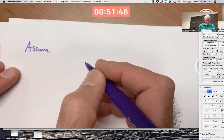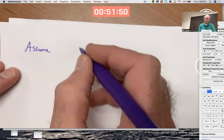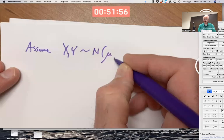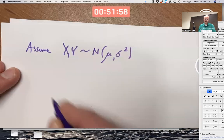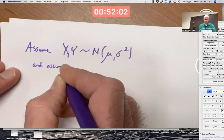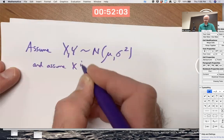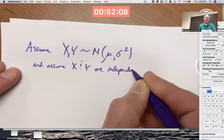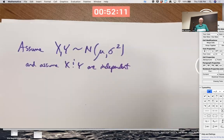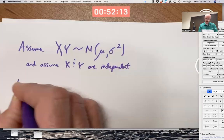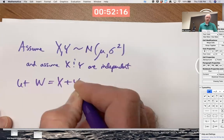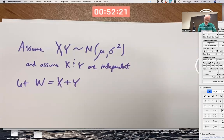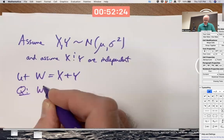What would happen if I add two normal random variables? To keep it simple, let's assume they have the same distribution: Normal with mean μ and variance σ², and assume X and Y are independent. Let W be their sum. The question is the same as before: what is the distribution of W?